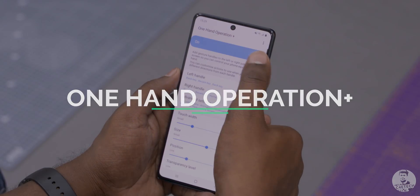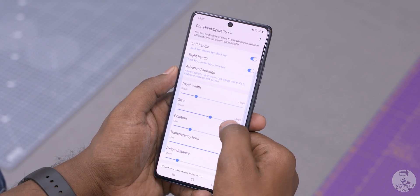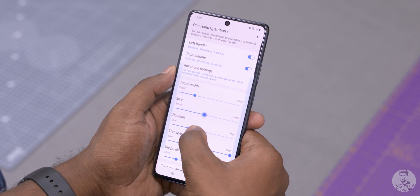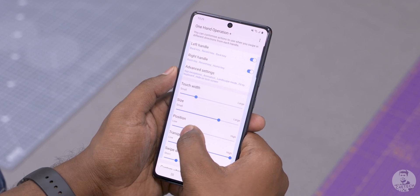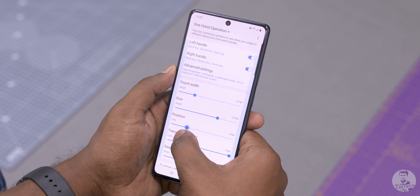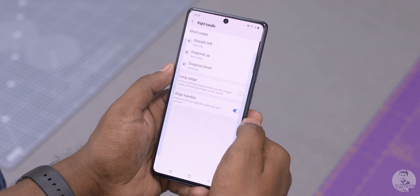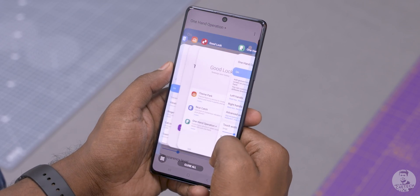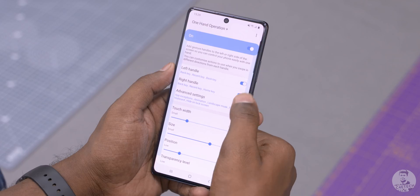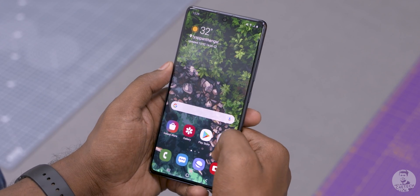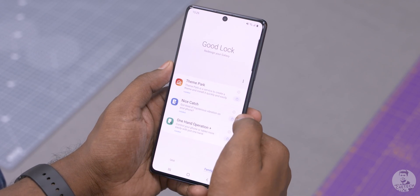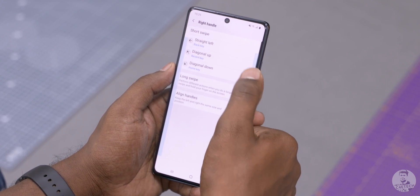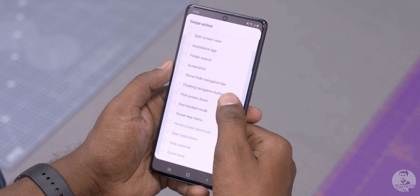After that we have One Handed Plus. It basically lets us set up a gesture-sensitive zone on either edge of the device that we can use to navigate through the user interface. The gesture navigation is pretty simple: swiping straight simulates the back button, diagonal up is recents, and diagonal down is home. All these gestures are customizable — we can choose what action to assign to each one. While it's a nice feature to have, personally I don't see myself using it much.